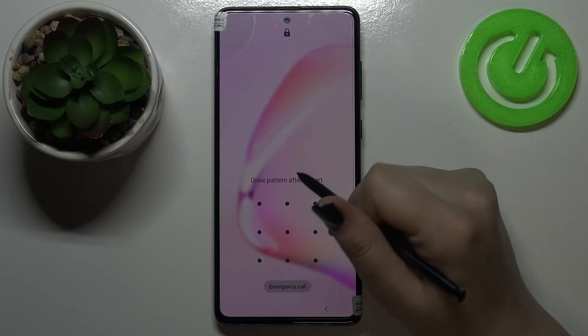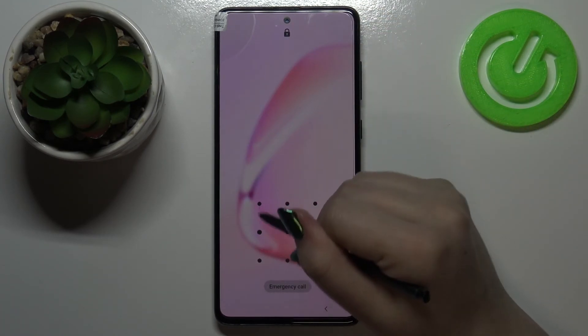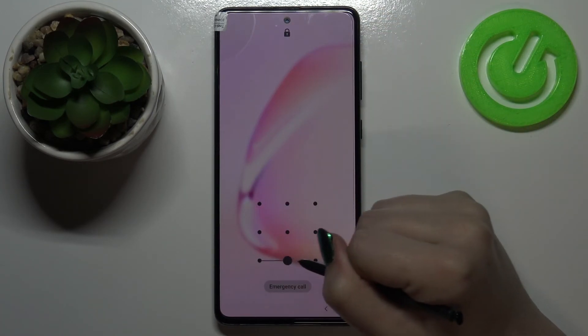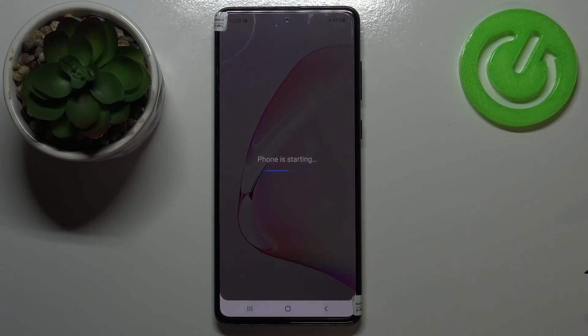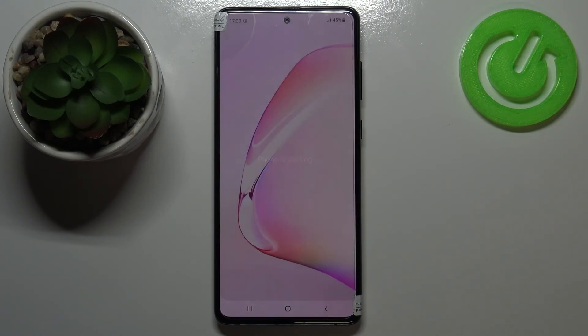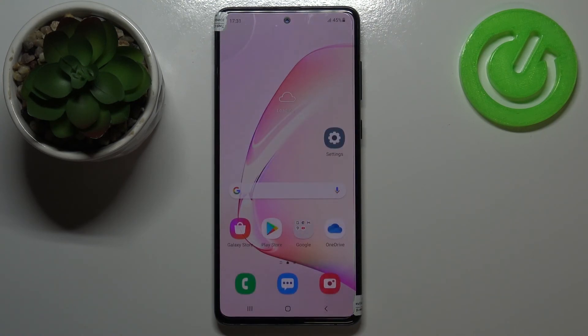So actually that's all — this is how to reset settings on your Samsung Galaxy Note 10 Lite. Thank you so much for watching. I hope that this video was helpful, and if it was, please hit the subscribe button and leave a thumbs up.